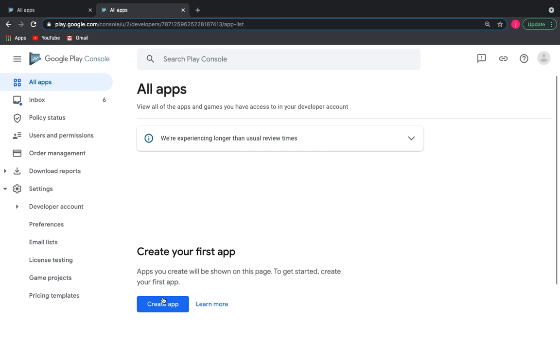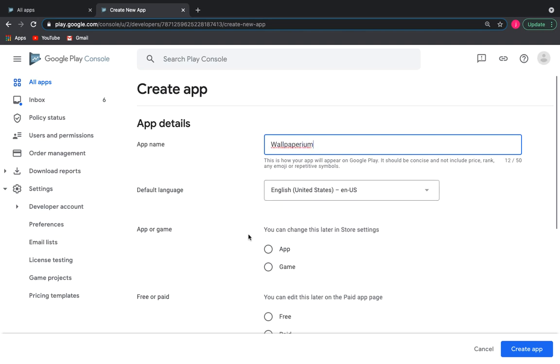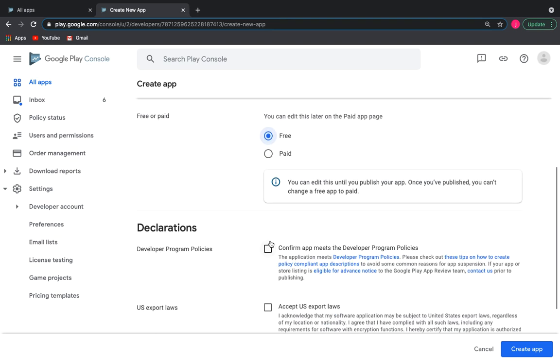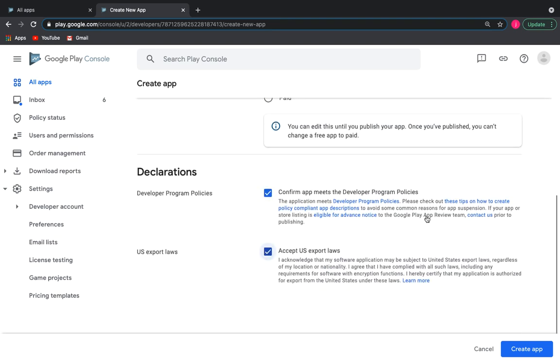So we add our first application, click Create App. We write the name of the application. App or Game - App. Choose Free. Mark the rest of the checkboxes.